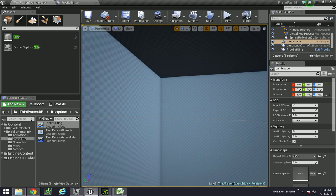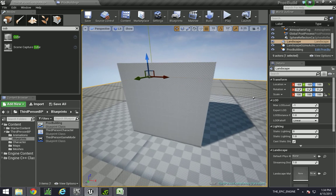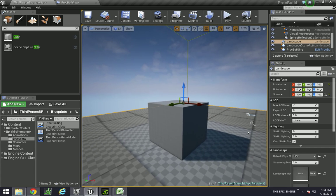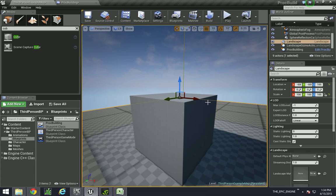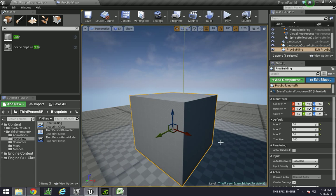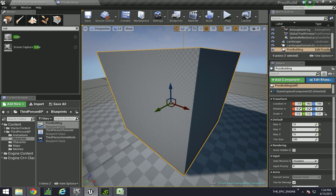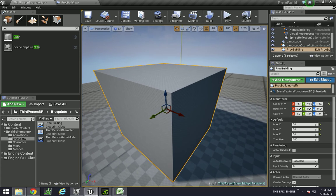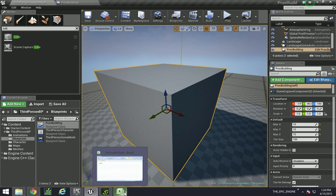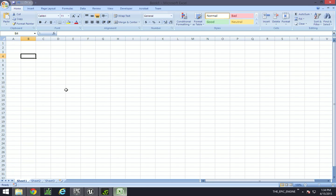So in this tutorial we're going to be covering how to make floors and the best way I can think of is actually to show you on Excel to work out the logic, and then we can go into Unreal and plug it all out.